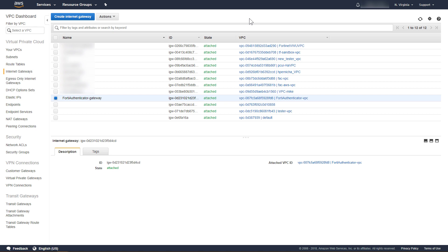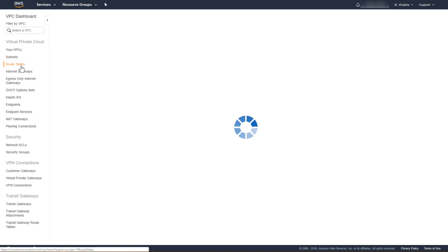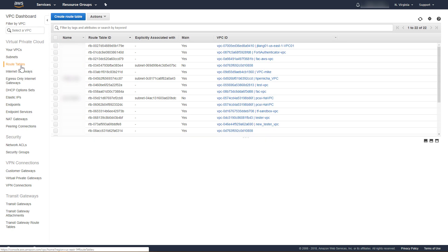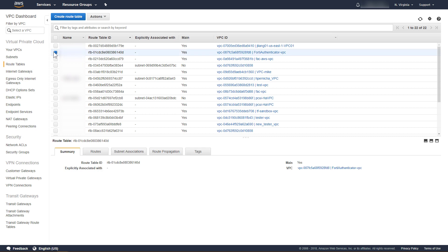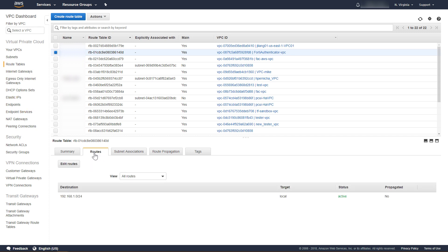We will now add a route to allow all outbound traffic from the FortiAuthenticator to use the selected Internet Gateway. Click Route Tables. From the list, locate and select the route table associated to the FortiAuthenticator VPC. Click the Routes tab, and then click Edit Routes.